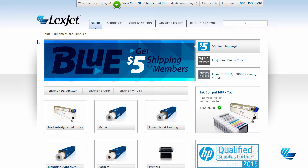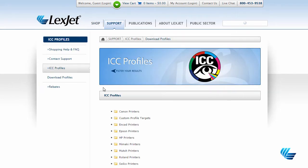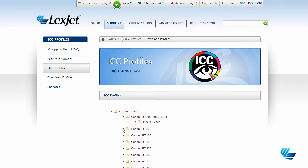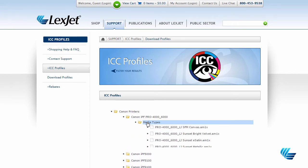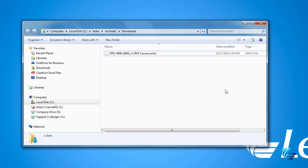Start by heading over to LexJet.com. Hover your mouse over Support and click ICC Profiles. Select Canon Printers, choose the printer that coincides with the printer you're using. Select Media Types and click to download the media type you need. Take note of where your file downloaded so you can access it quickly in a couple of steps.